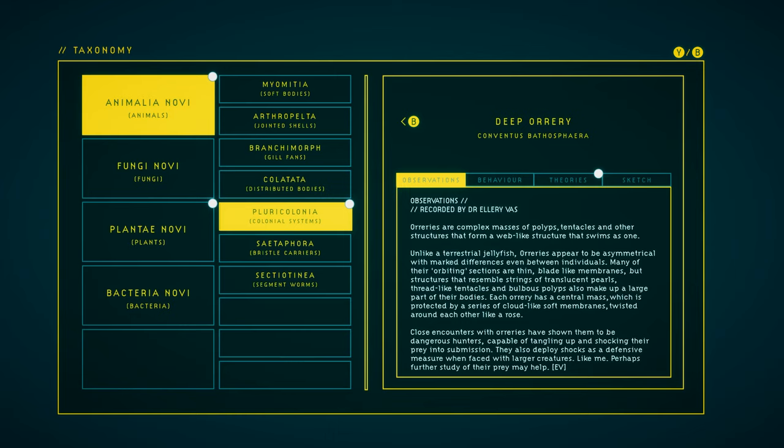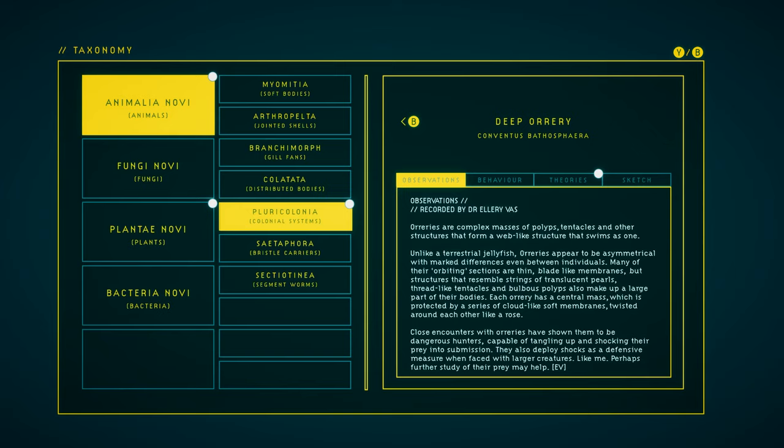Deep Orary. We have Observation and Theory. Oraries are complex masses of polyps, tentacles, and other structures that form a web-like structure that swims as one. Unlike a terrestrial jellyfish, Oraries appear to be asymmetrical, with marked differences even between individuals. Many of their orbiting sections are thin, blade-like membranes, but structures that resemble strings of translucent pearls, thread-like tentacles, and bulbous polyps also make up a large part of their bodies. Each Orary has a central mass which is protected by a series of cloud-like soft membranes, twisted around each other like a rose. Close encounters with Oraries have shown them to be dangerous hunters, capable of tangling up and shocking their prey into submission. They also deploy shocks as a defensive measure when faced with larger creatures, like me. Perhaps further study of their prey may help.